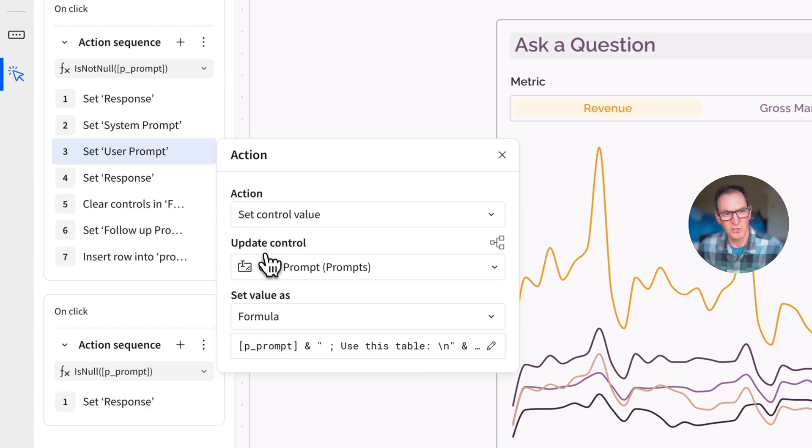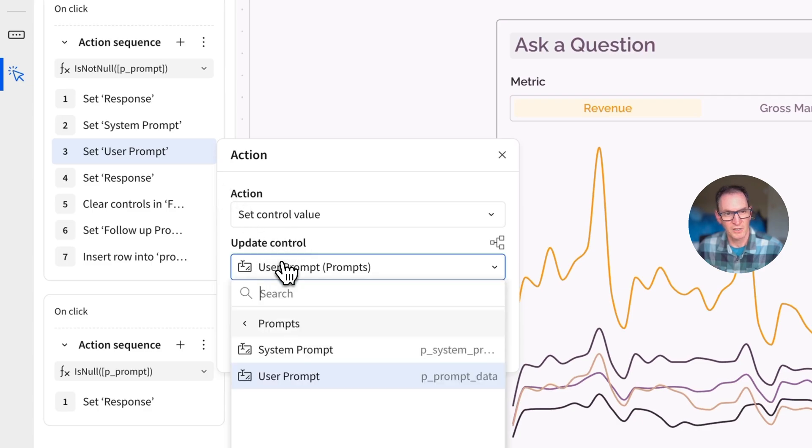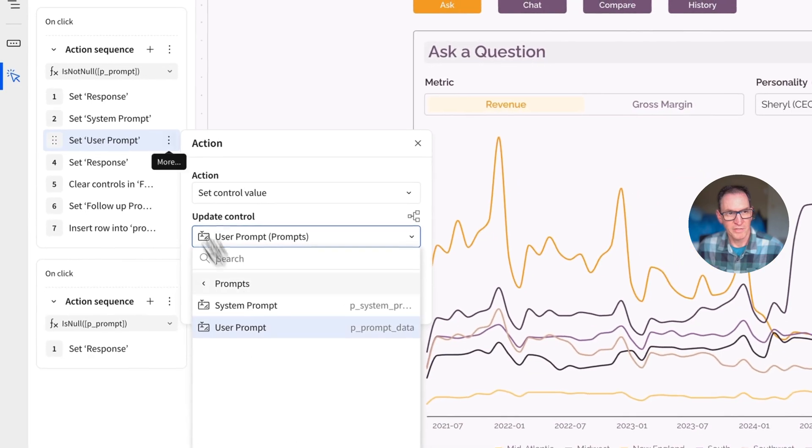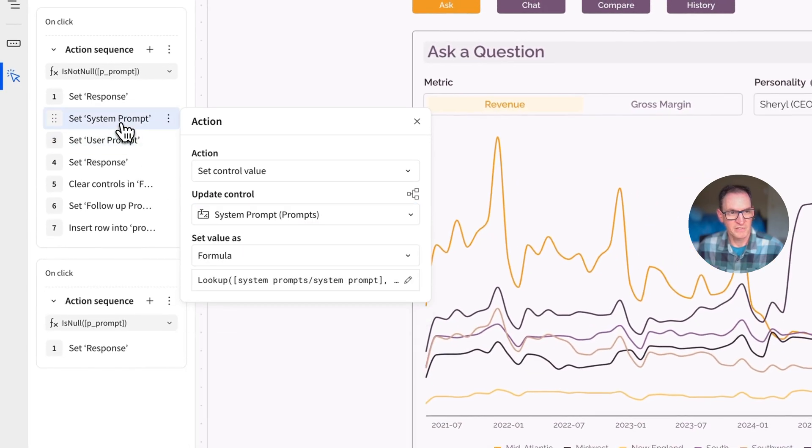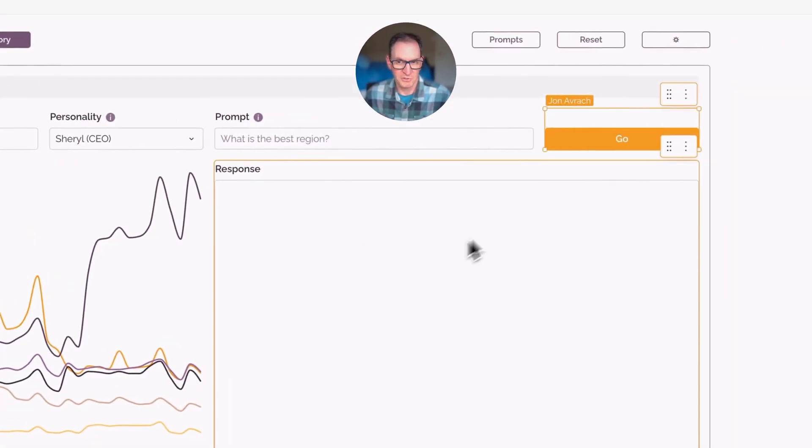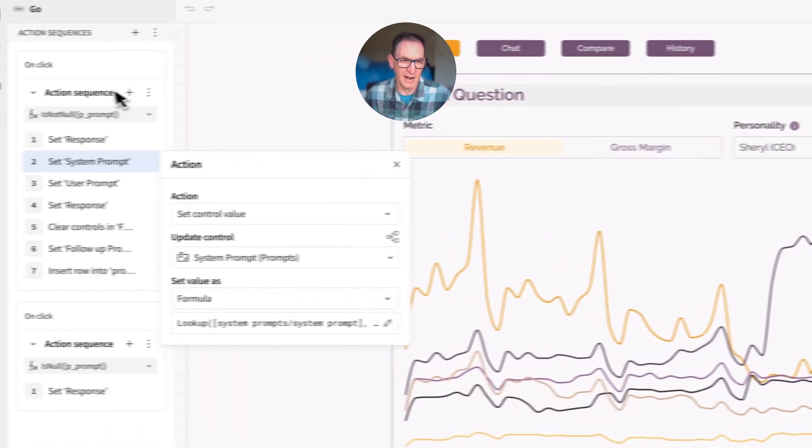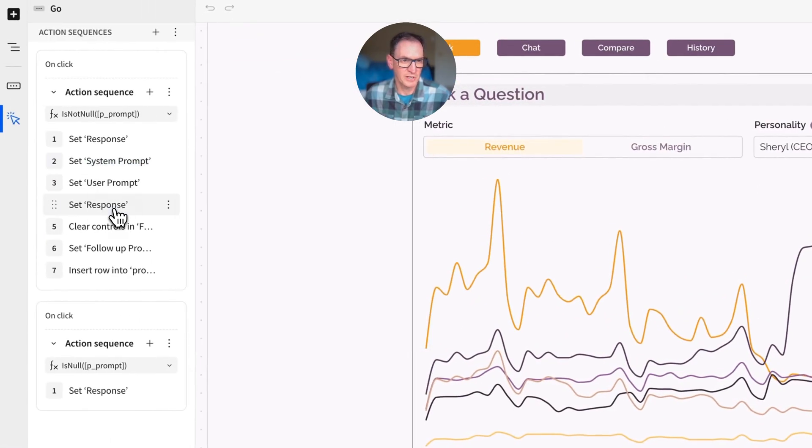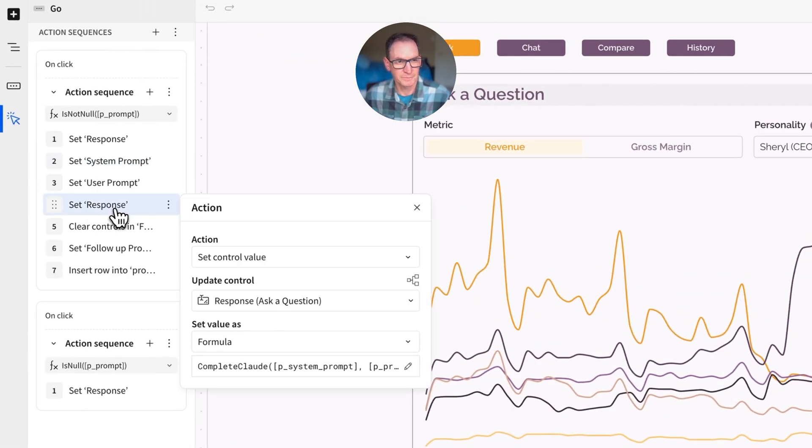So we've set our system prompt and we've set our user prompt. And when I say we set it, what we're doing is we are updating these different controls in Sigma with these values here. And these controls, like the response here is a control. These act kind of like variables in Sigma.